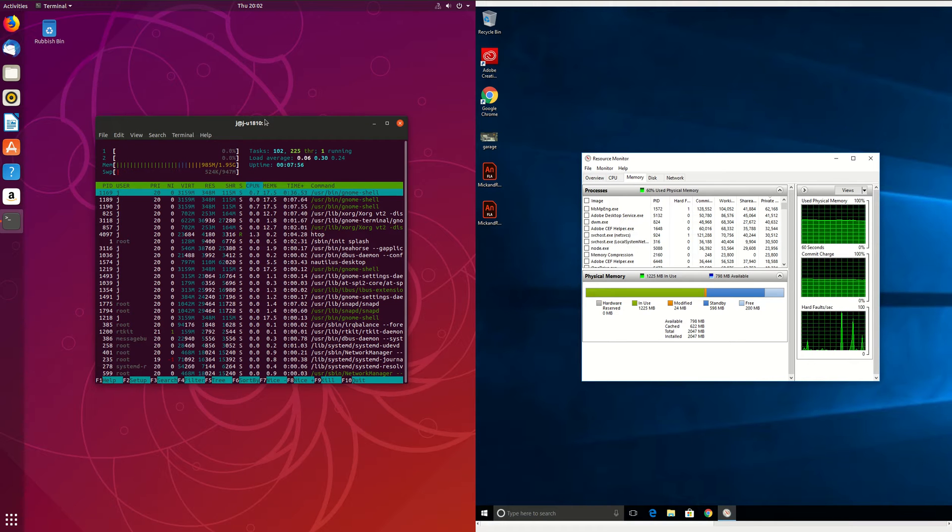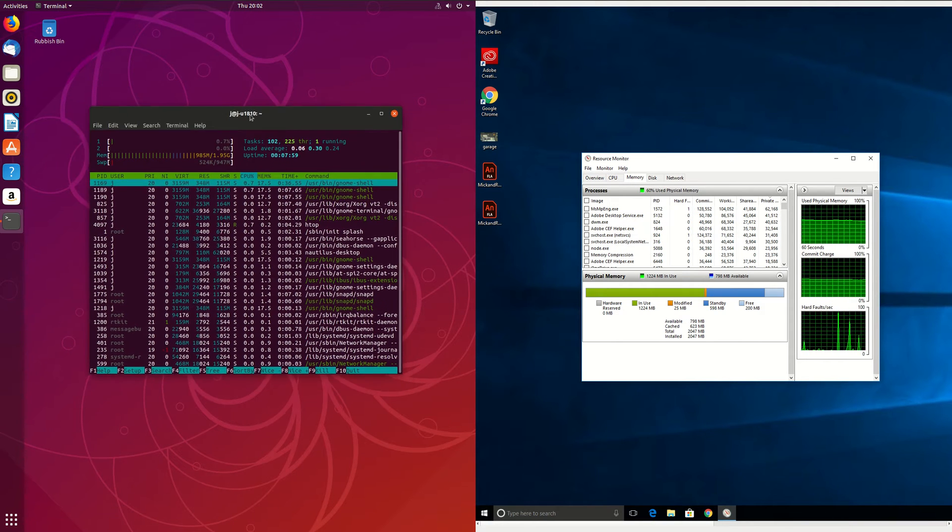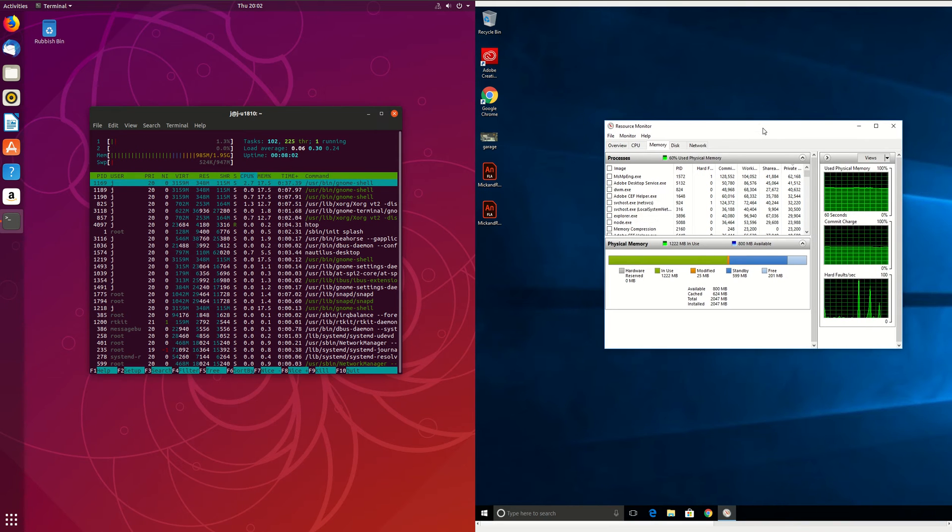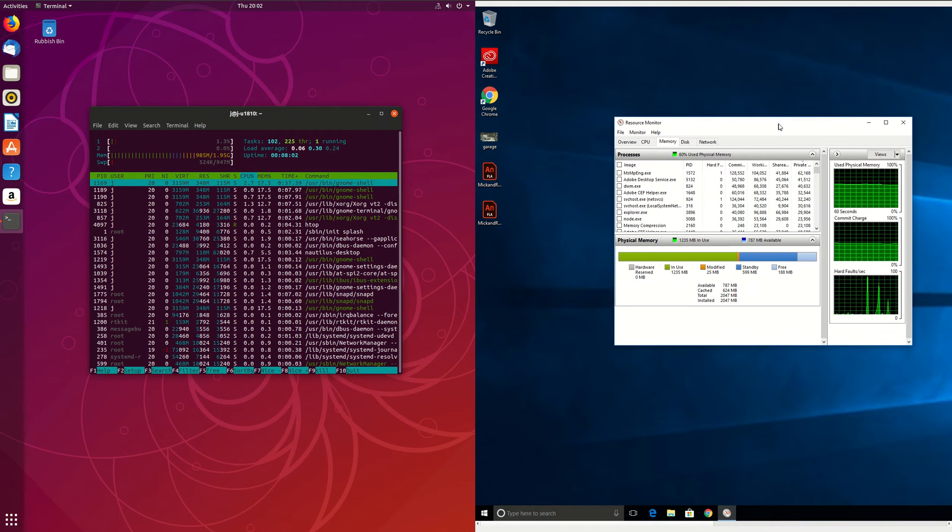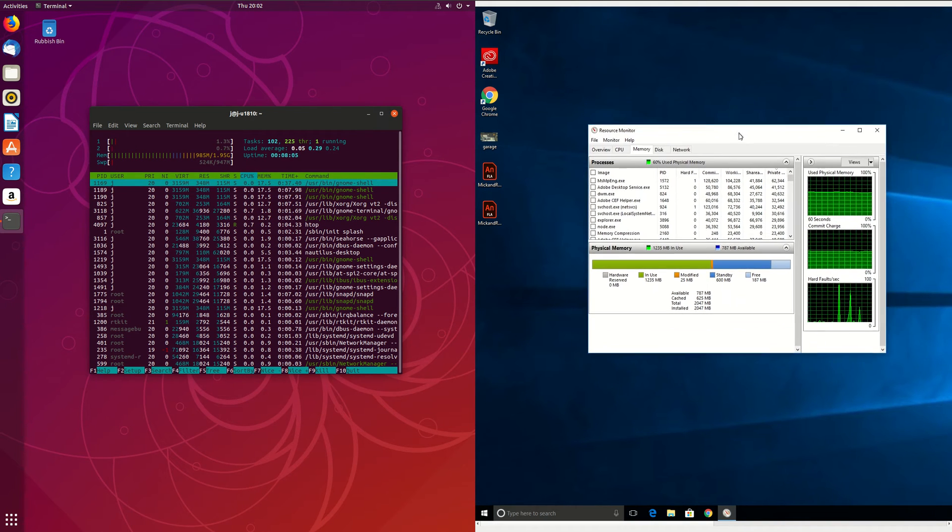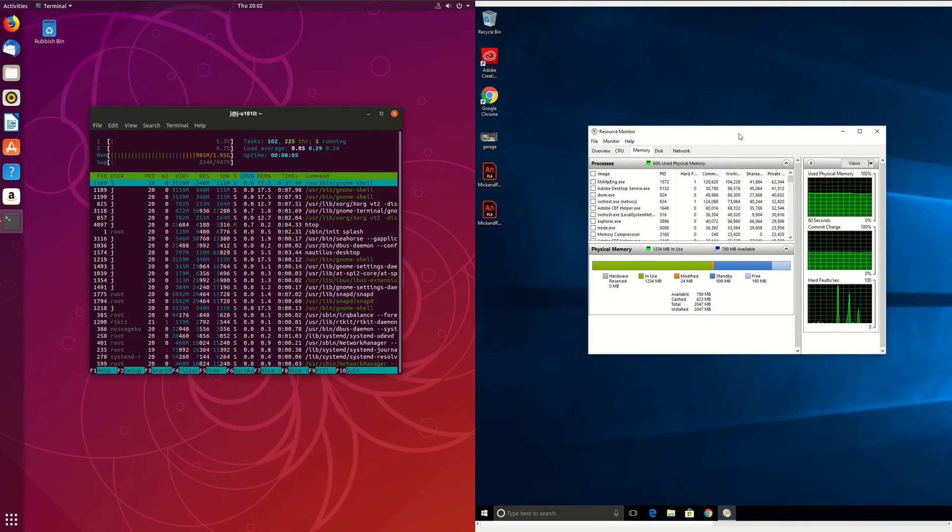But yeah, that's pretty much it guys, you're running about fairly hot at about a gigabyte here, and fairly even more so hot at about 1200-1300, 1400MB of RAM easily.